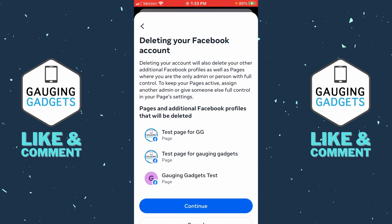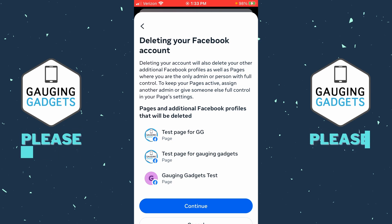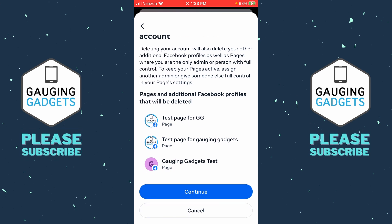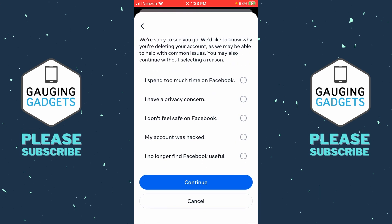If you have any Facebook Pages where you're the only owner, those Facebook Pages will be deleted too. Go ahead and select Continue.